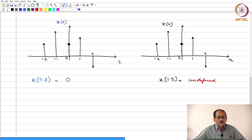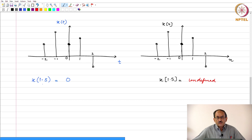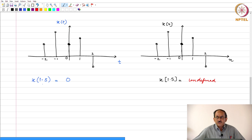An example where the independent variable is multidimensional is an image. For an image, the independent variables are the x and y coordinates, and the dependent variable is still a scalar — just a pixel value — whereas the independent variable is two-dimensional. If you have an image in 3D, then the independent variables are x, y, and z. There are several classifications of signals; another classification is deterministic versus random. In this course, we will be considering only the case where the independent variable is scalar or one-dimensional, the dependent variable is also scalar or one-dimensional, and the independent variable will be called time although it need not be time.